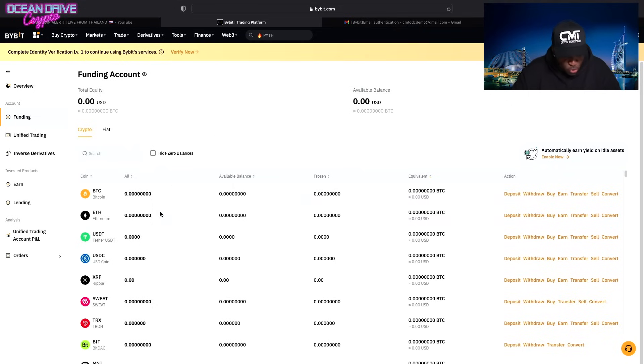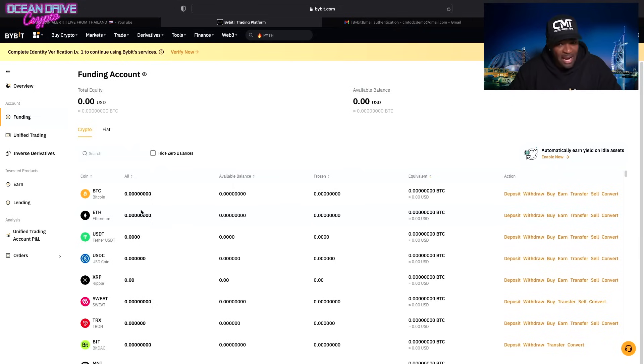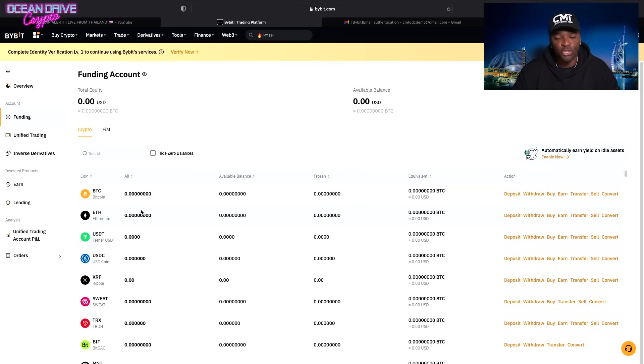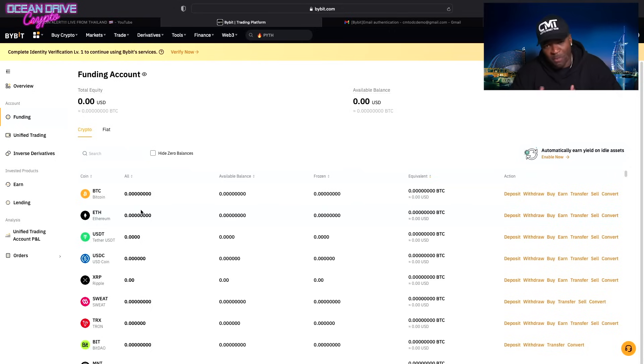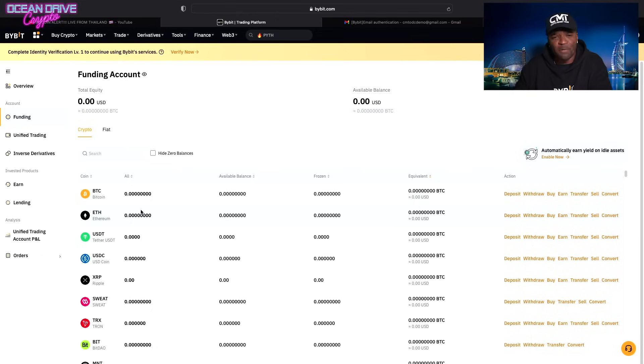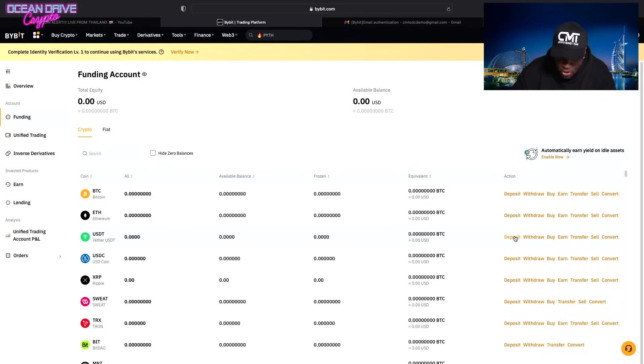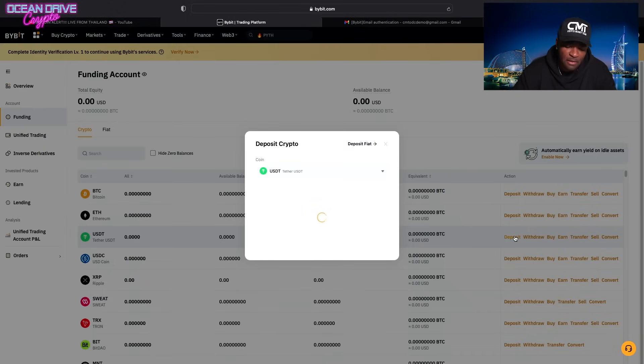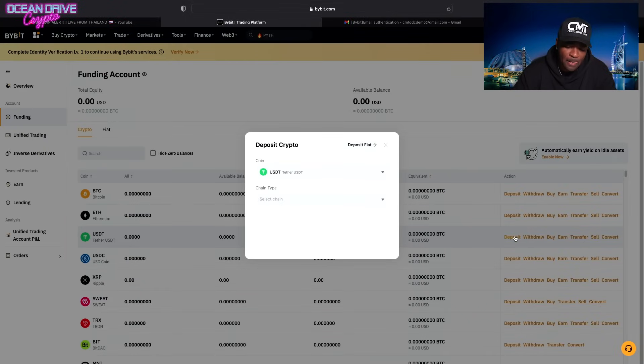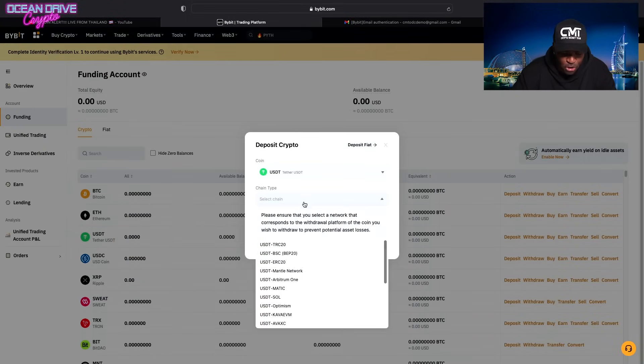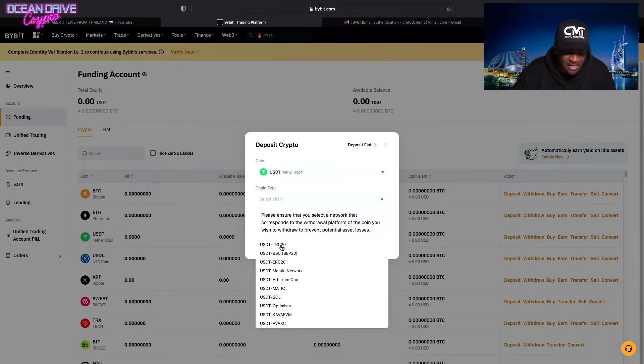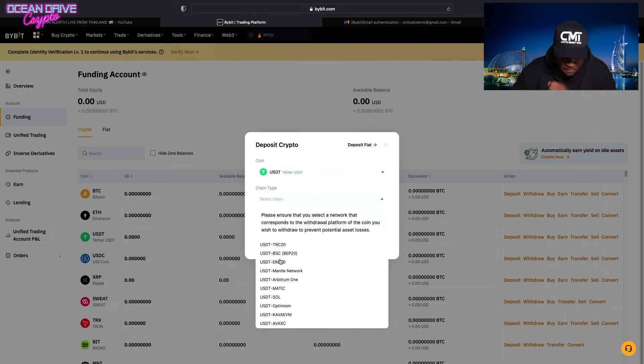You're going to choose your favorite token that you're going to fund your account with. In our case, we're going to fund it with USDT using the TRC-20 chain, which, in my opinion, is one of the faster and cheaper chains to use when transferring crypto. So you find USDT. You're going to go to deposit. And you'll choose whatever chain you like. But in my case, I like to use TRC-20. ERC-20 is another popular chain.